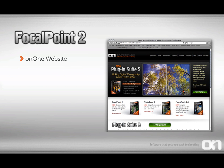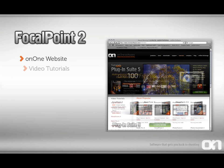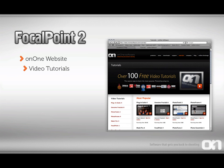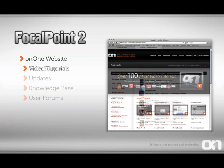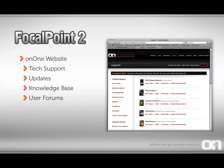You'll also find a wealth of information at the OnOne Software website. Here you have access to over 100 free video tutorials, which give you in-depth instruction on how to use your product. It's also the best place to find technical support, as well as product updates. There's a knowledge base which will give you answers to commonly asked questions, and a user-to-user forum where you can ask questions from other users.